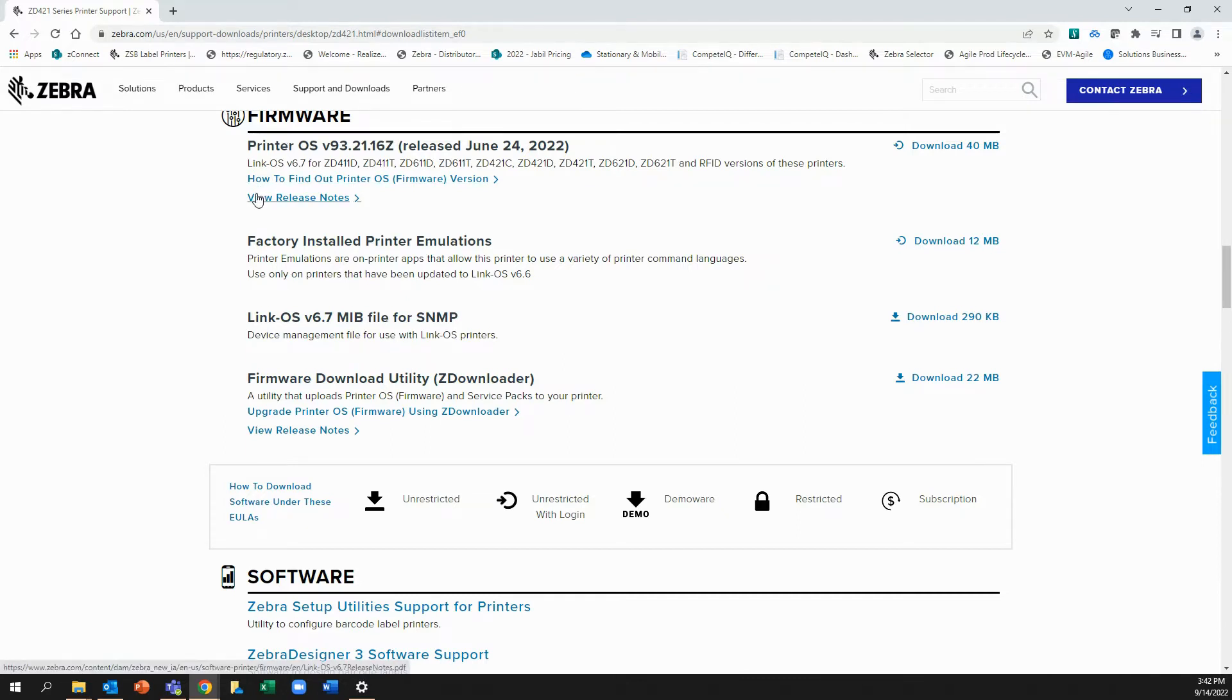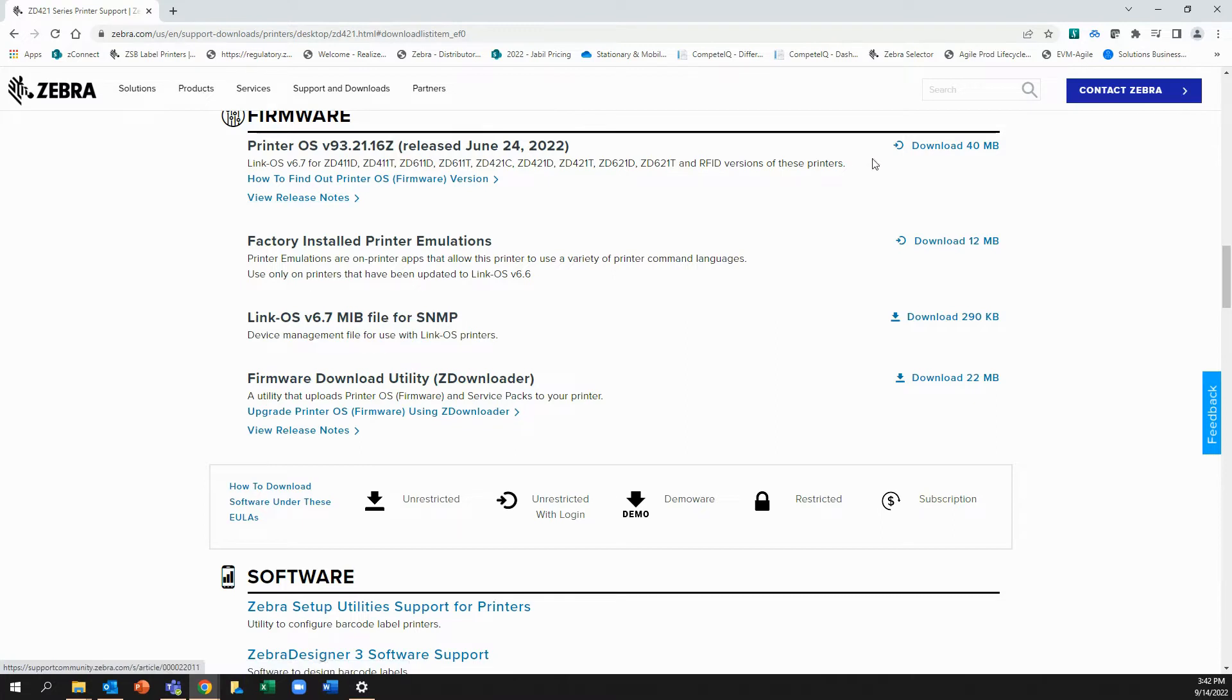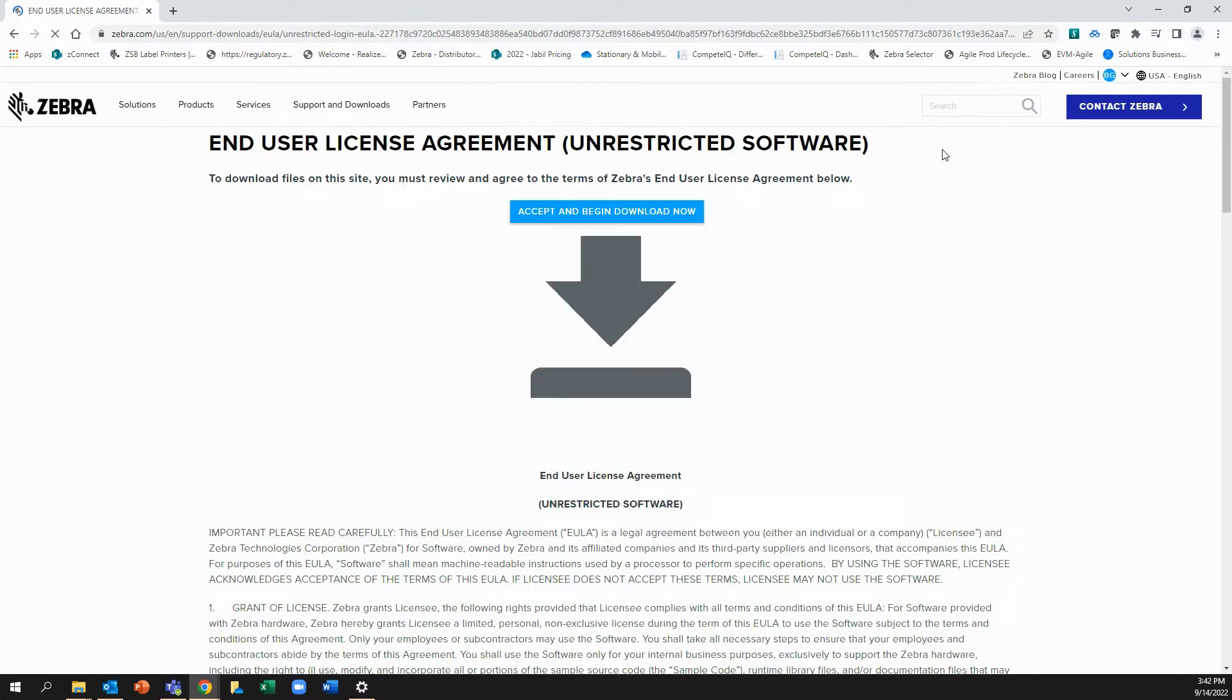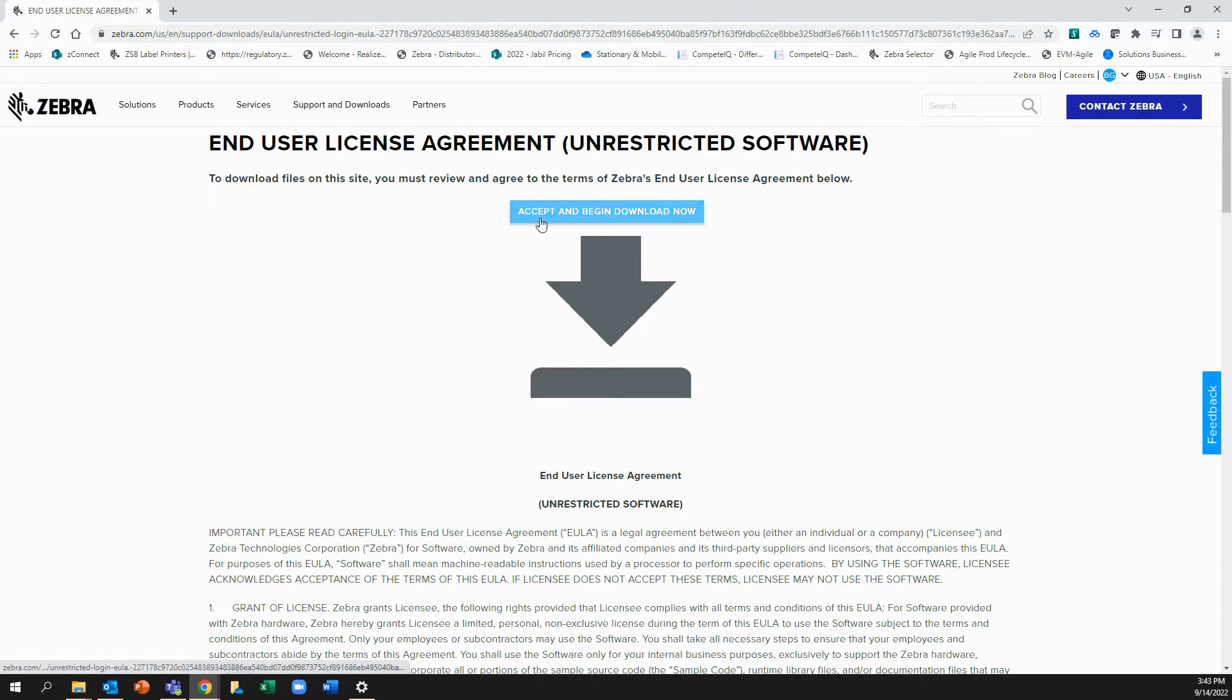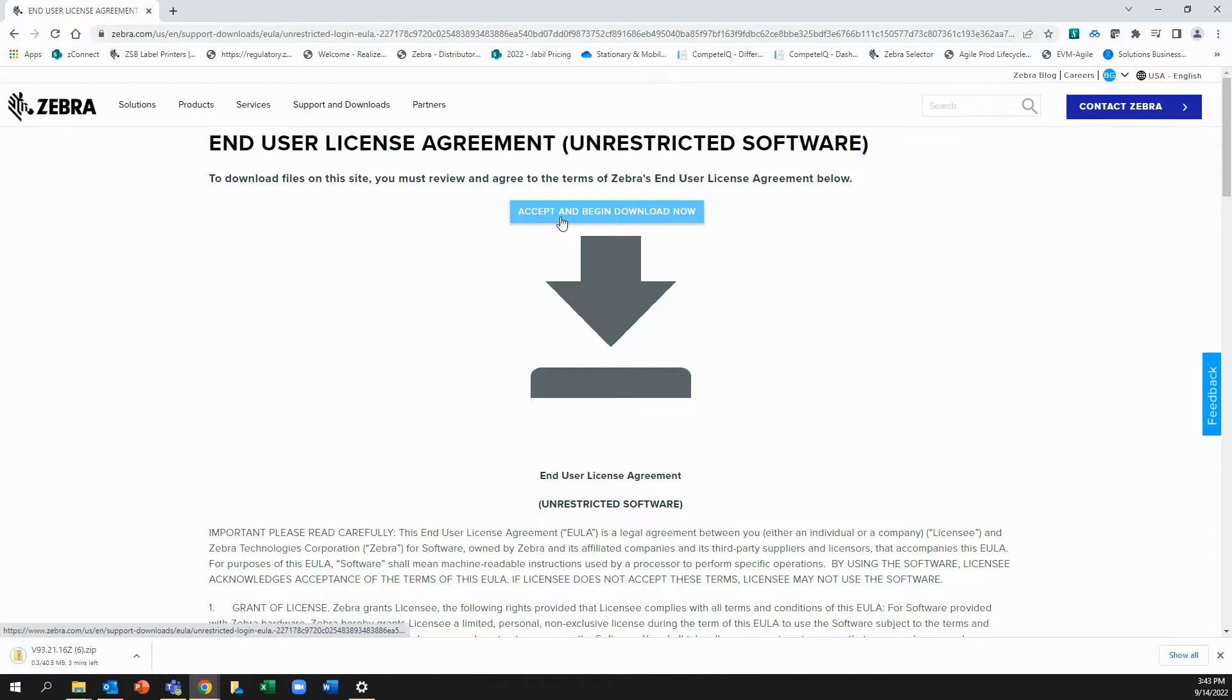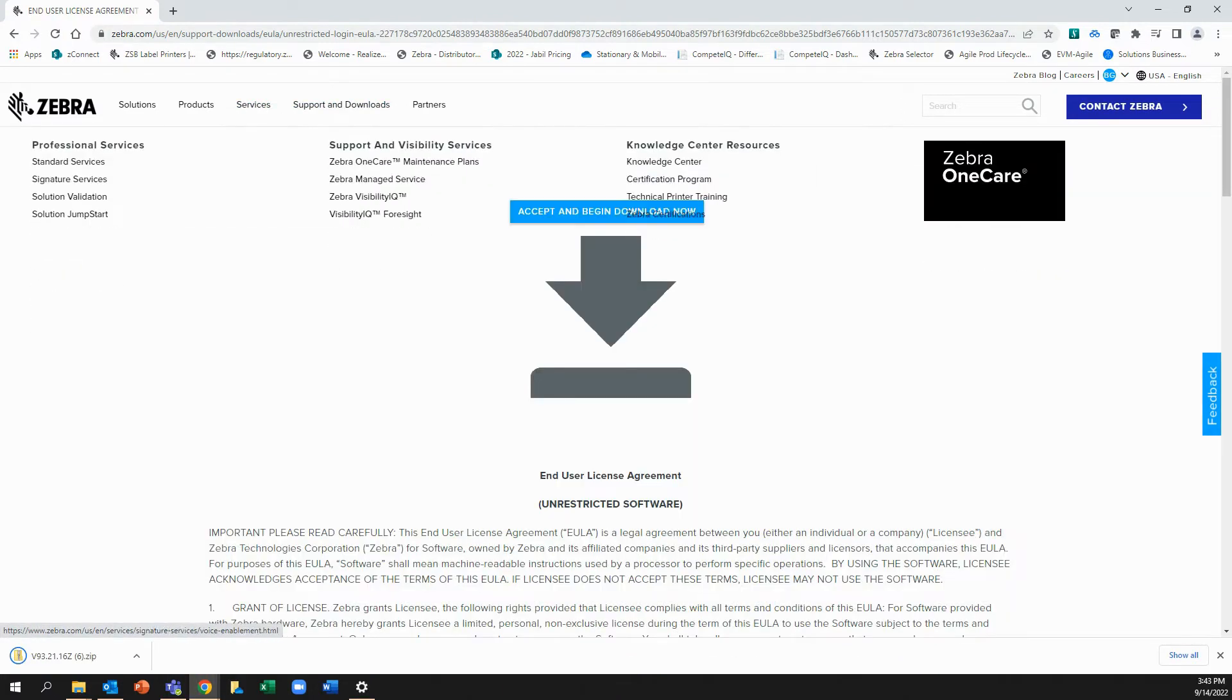So if I want to read more about it, I can view the release notes. But when you download the file, it will also include the release notes as well. So I'm going to go to download. And I come to the terms and conditions. I'm going to say, OK, I'm fine. I want to accept and begin the download. So I'll click on this and this will download the firmware to my desktop.